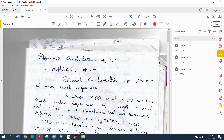So we can explain how the efficient computation of DFT of two real sequences can be done. Let's look at the theory. Suppose X1 of N and X2 of N are two real-valued sequences — they are real sequences of length N. And let X of N be a complex-valued sequence.